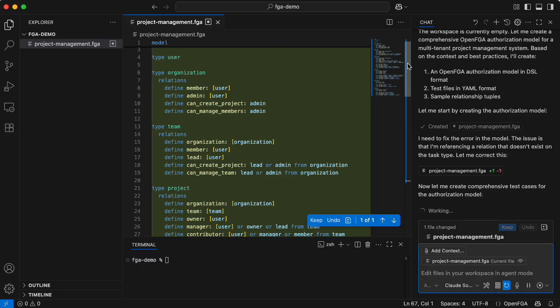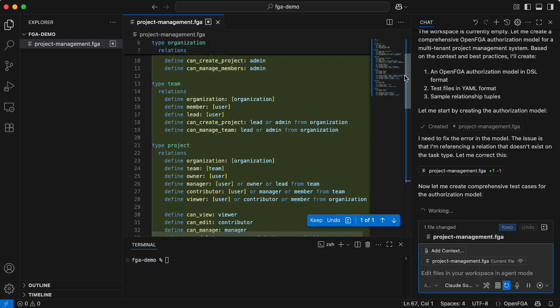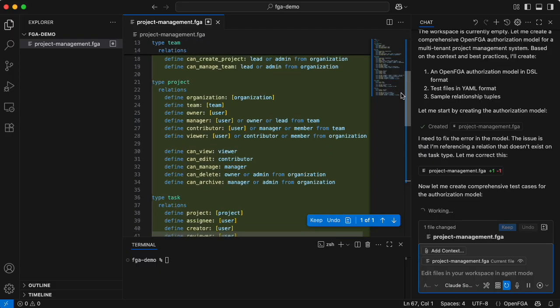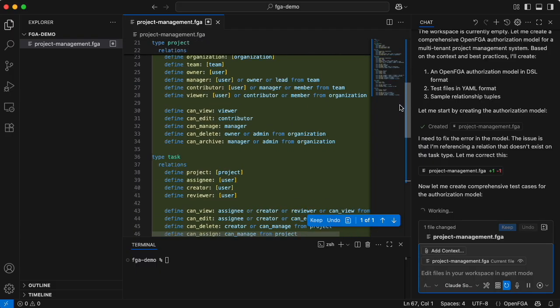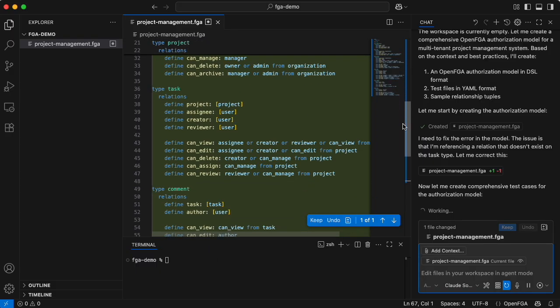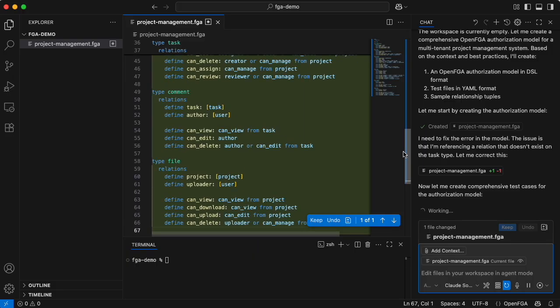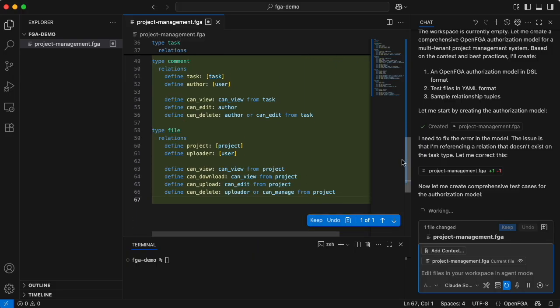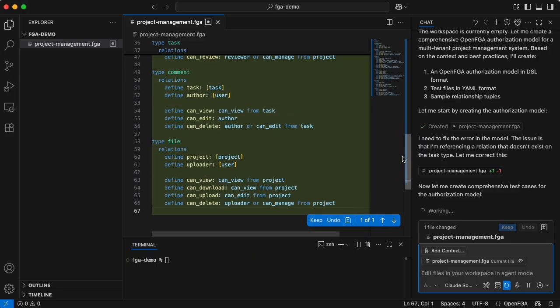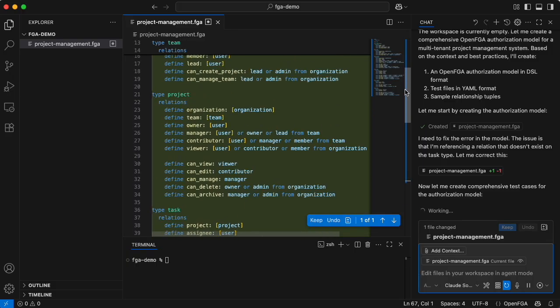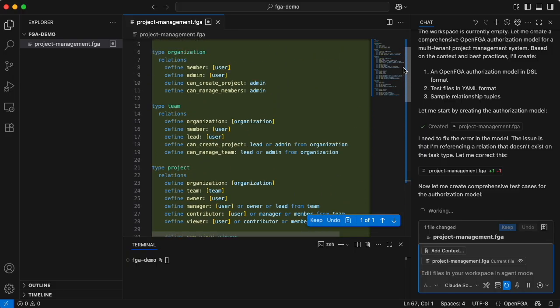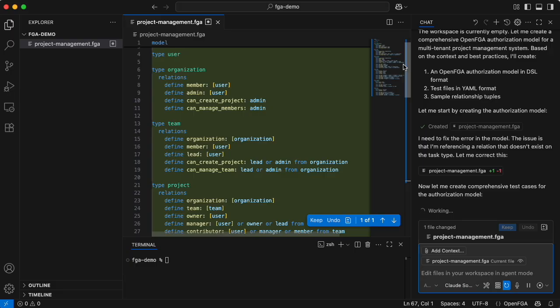And now it's creating tests for that authorization model. Let's see what we have. We have an organization, team, project, tasks, comments, and files. Those are the entities that the LLM decided are relevant for a project management system.